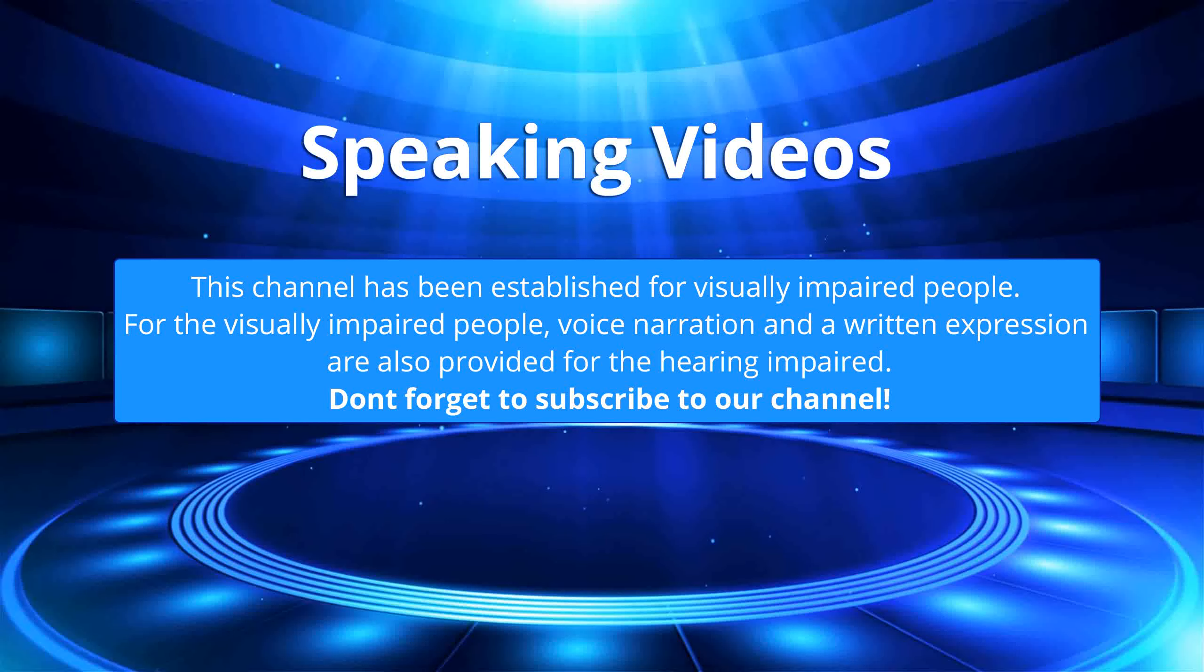This channel has been established for visually impaired people. For the visually impaired people, voice narration and written expression are also provided for the hearing impaired. Don't forget to subscribe to our channel.